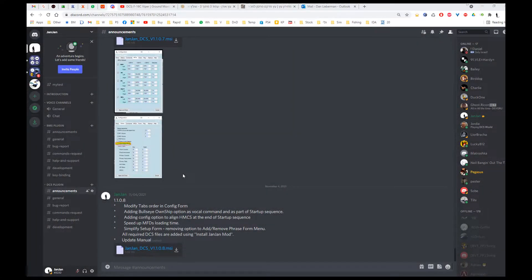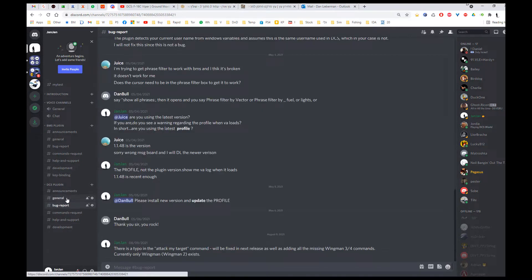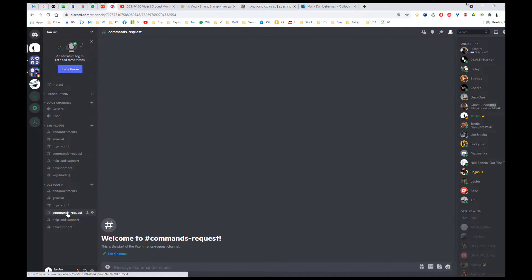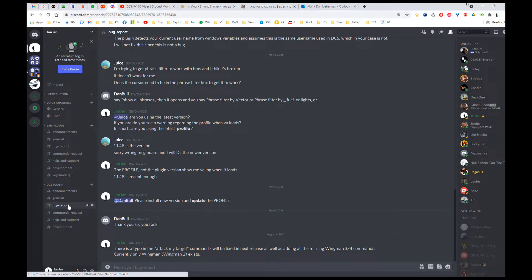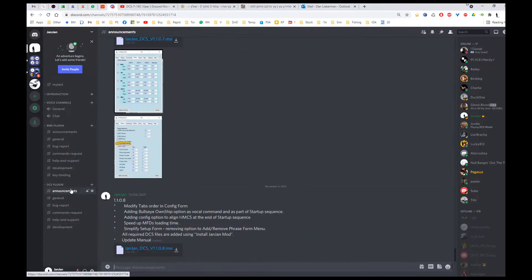This is the short introduction to John John's plugin for DCS, which you can download from the Discord server in the announcement channel. If you have any difficulties you can go to the bug report or general channel, and you can request specific commands to be added — I can usually add them quite easily. This is a free plugin which can technically do anything, so thanks for watching, download the plugin and start using it. Bye bye.